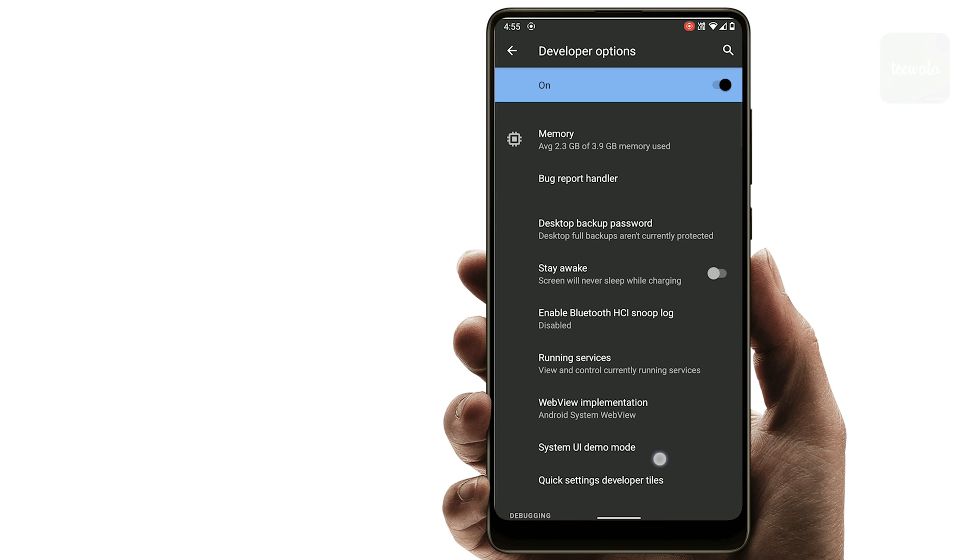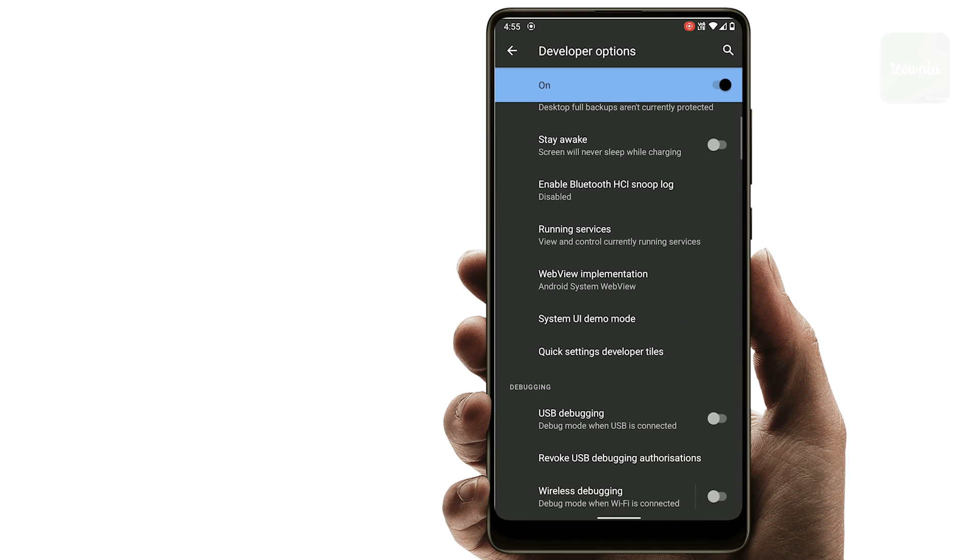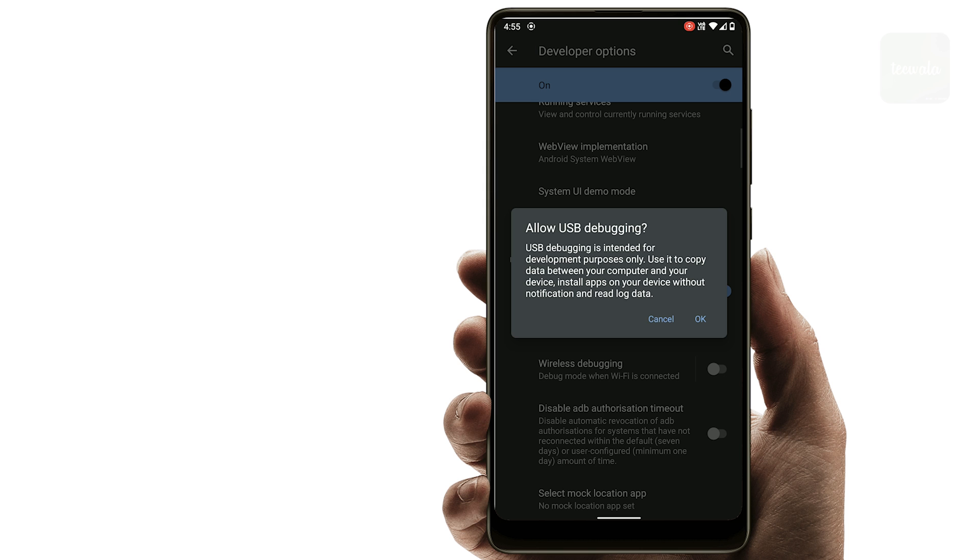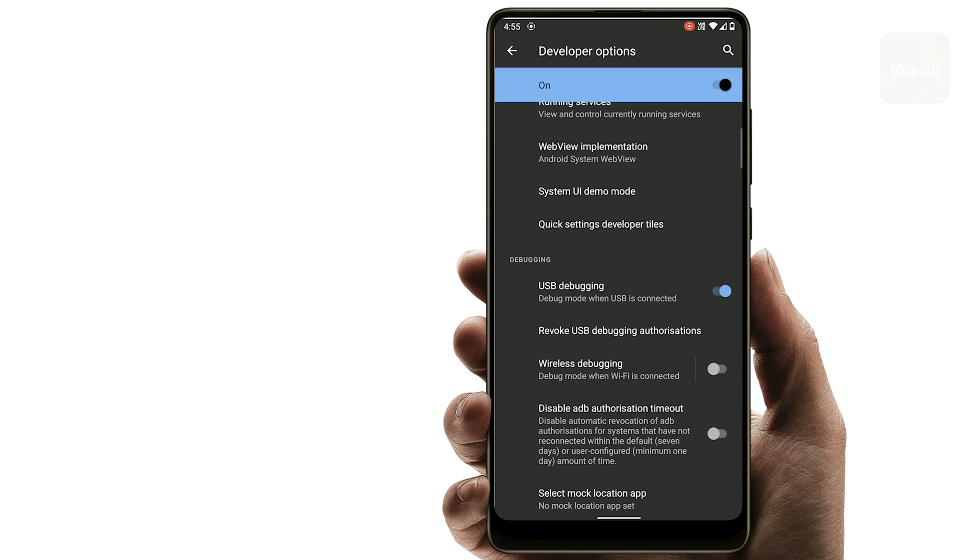Here, navigate to debugging section, then enable USB debugging option. Tap on OK button to allow it.